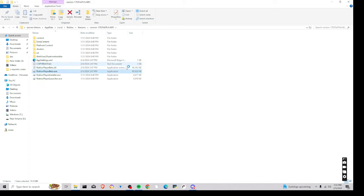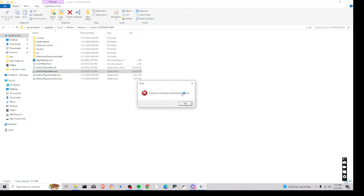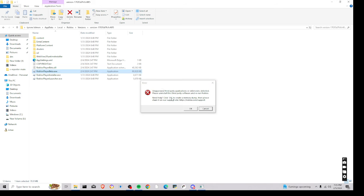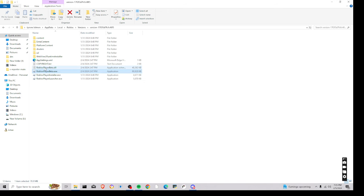And then open the player beta, and it'll say, failed to load library, web view to loader, okay?